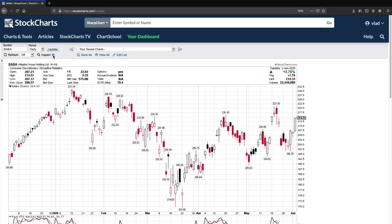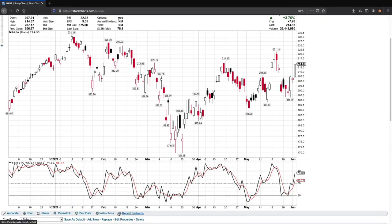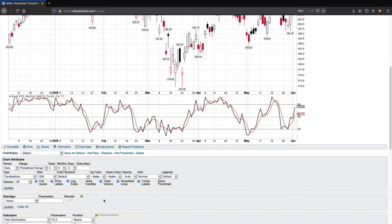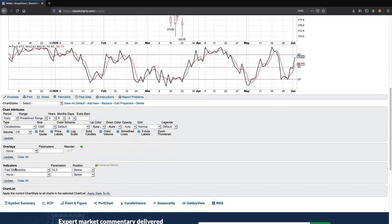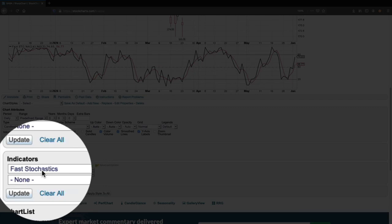Here we have a stock of BABA, Alibaba Group Holdings. When we're looking at this chart, there's a lot of ups and downs and a lot of volatility. When we compare it to the stochastics, which is usually on the bottom — whenever you go to a chart, they'll give you an opportunity to put certain indicators right here. I have something called fast stochastics. There's fast and there's slow. I like to use fast because it gives me sudden movements for fast moves. If you're doing a longer-term trade, maybe a few months, you might want to use a slow stochastic.